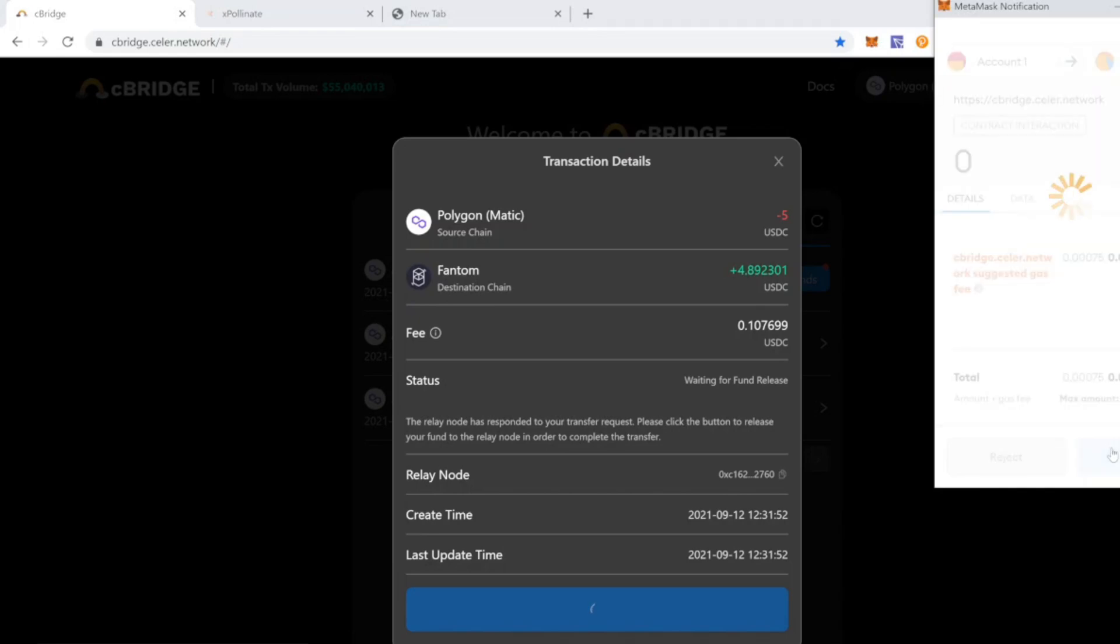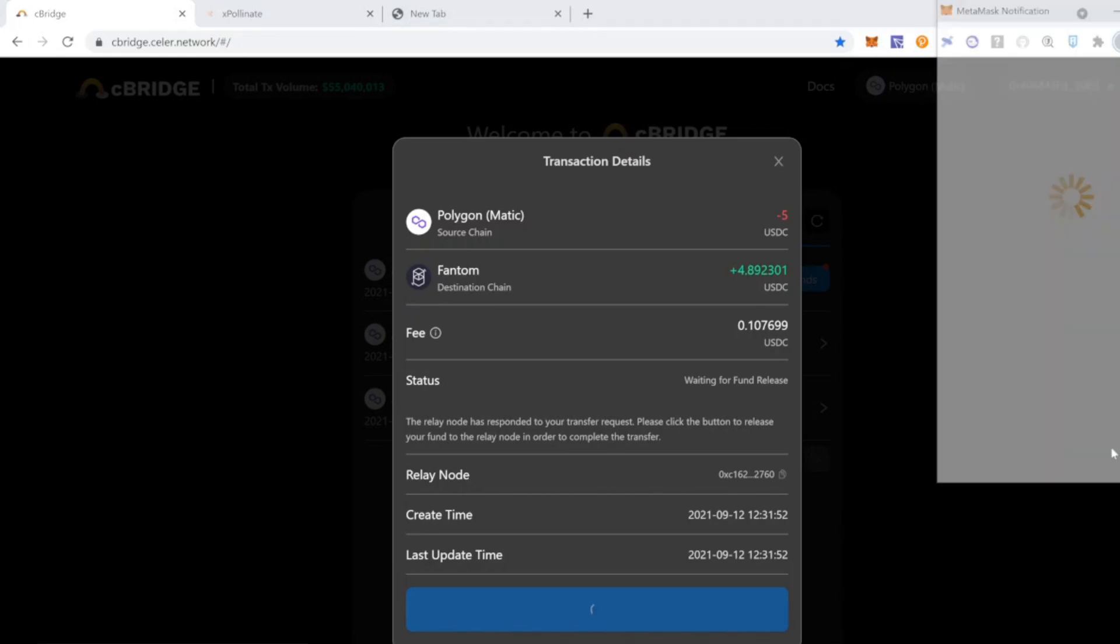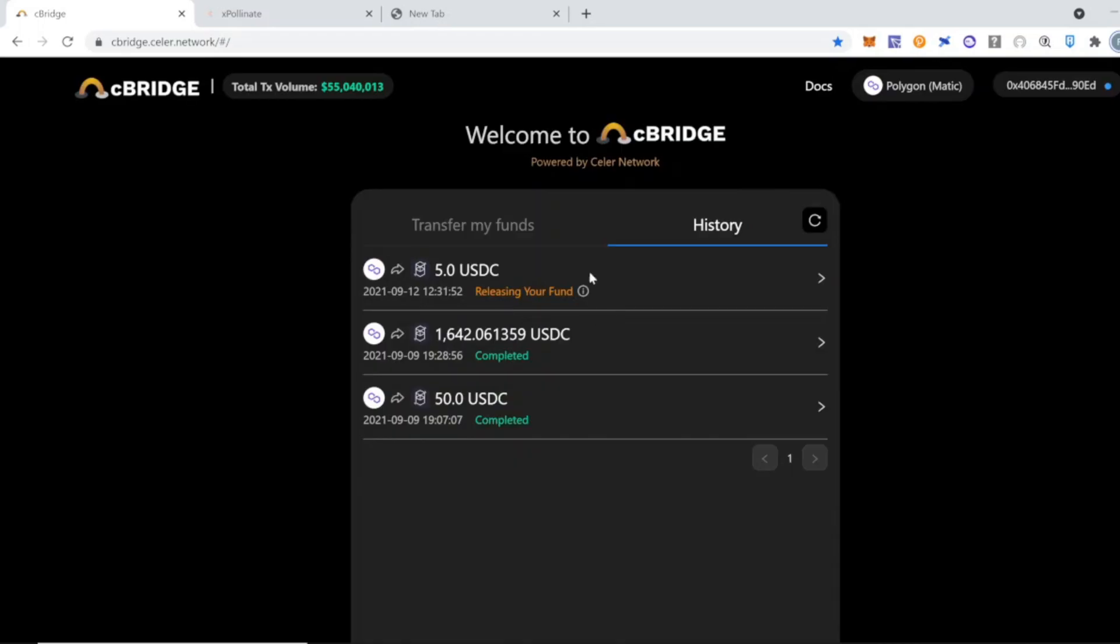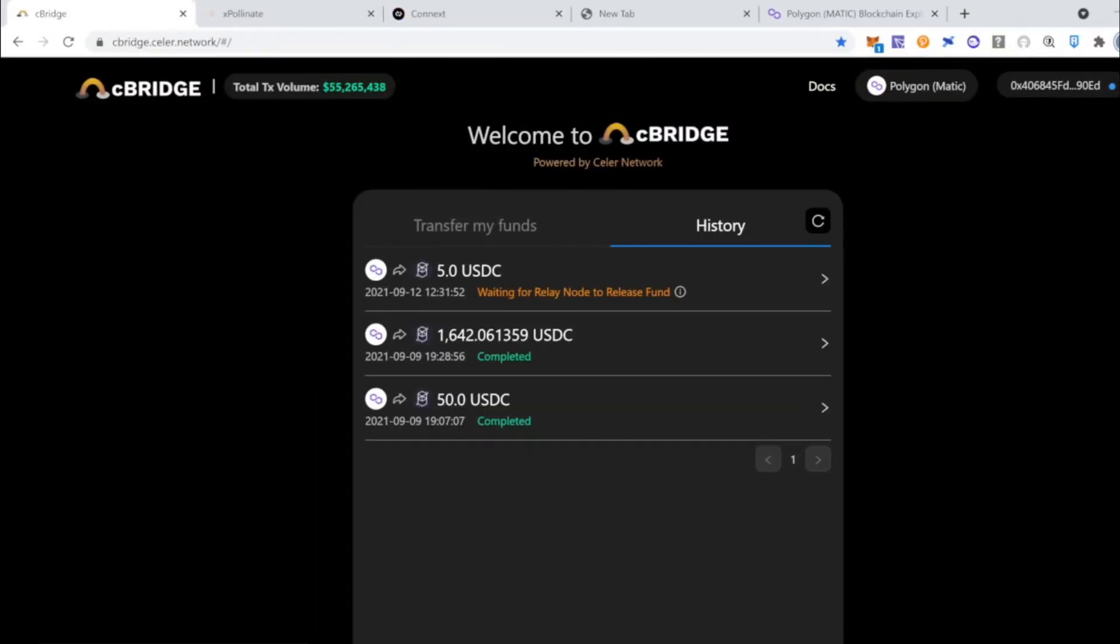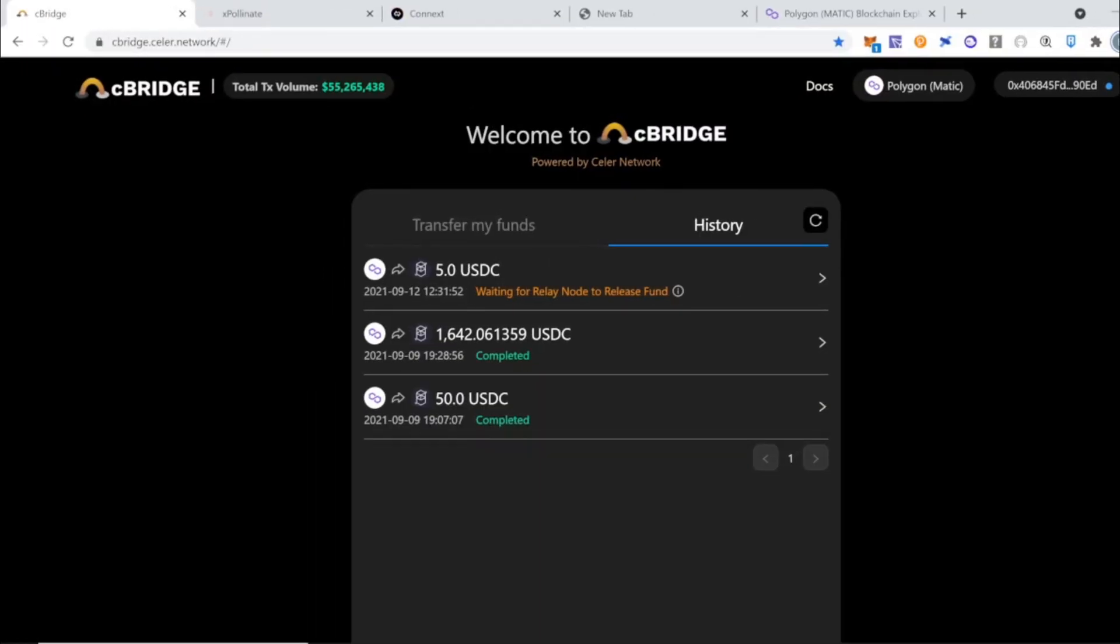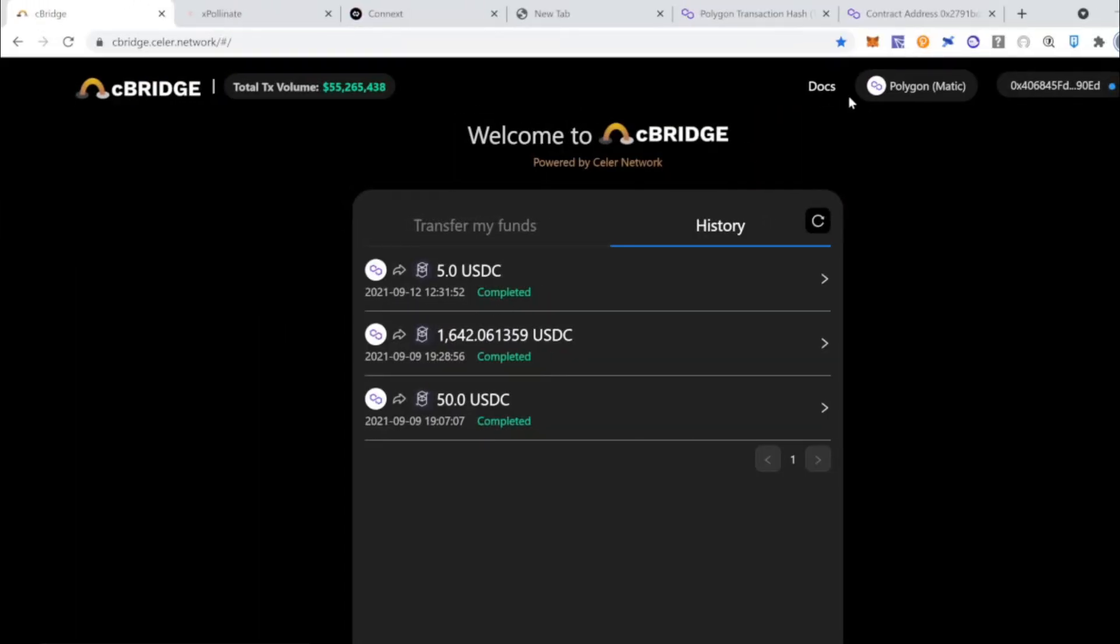the system by itself will go through a couple of statuses until the funds are going to be available in your wallet. So as you can see, we go through couple of statuses. Just wait and the transaction will get automatically confirmed.